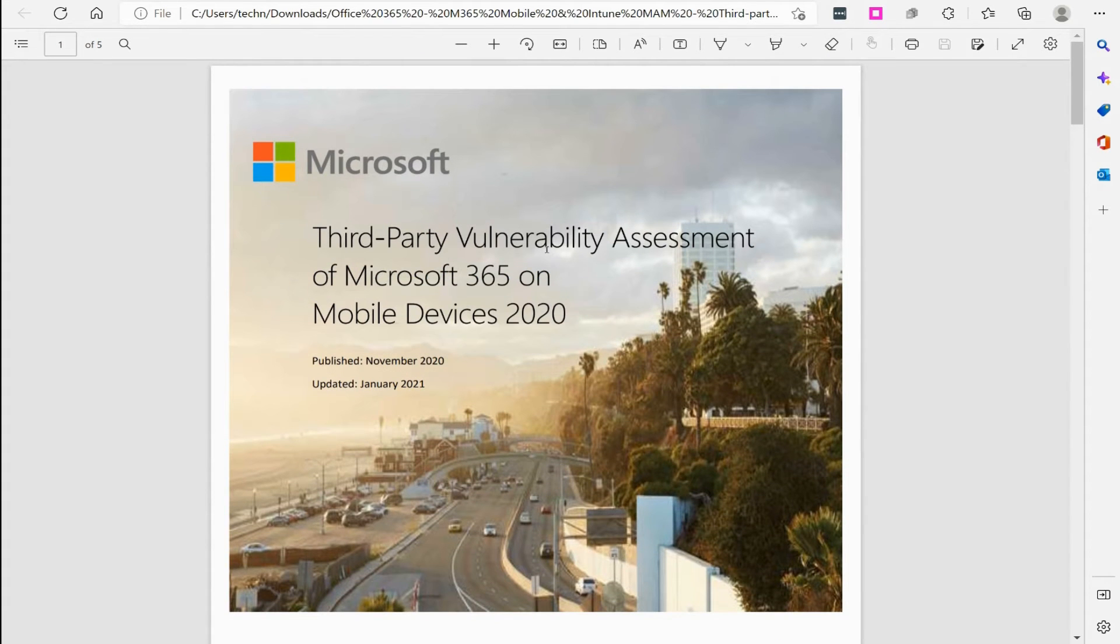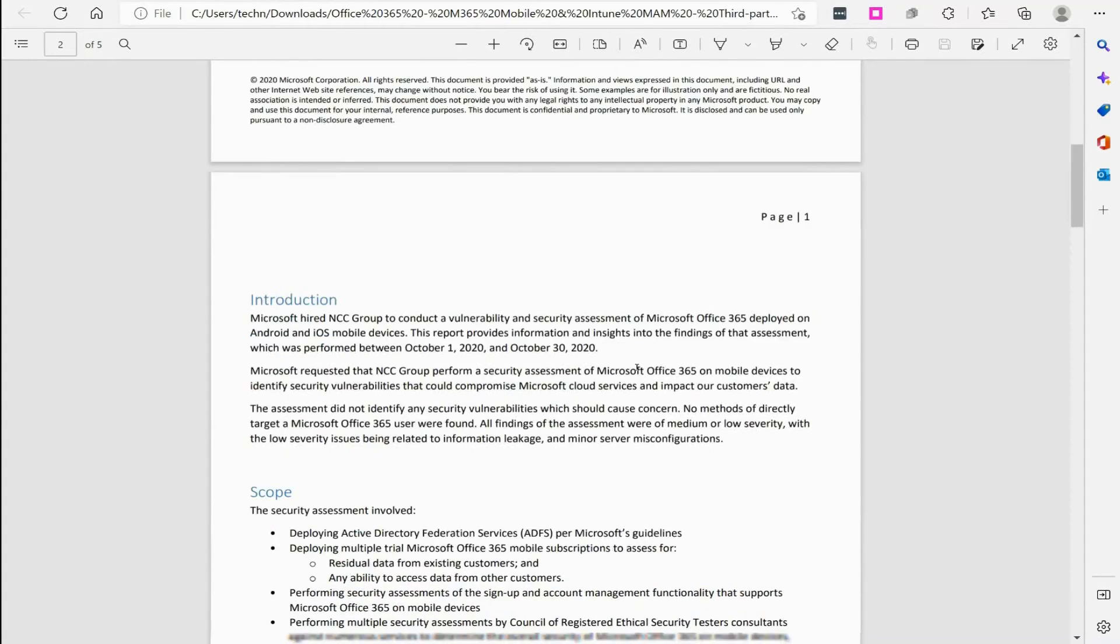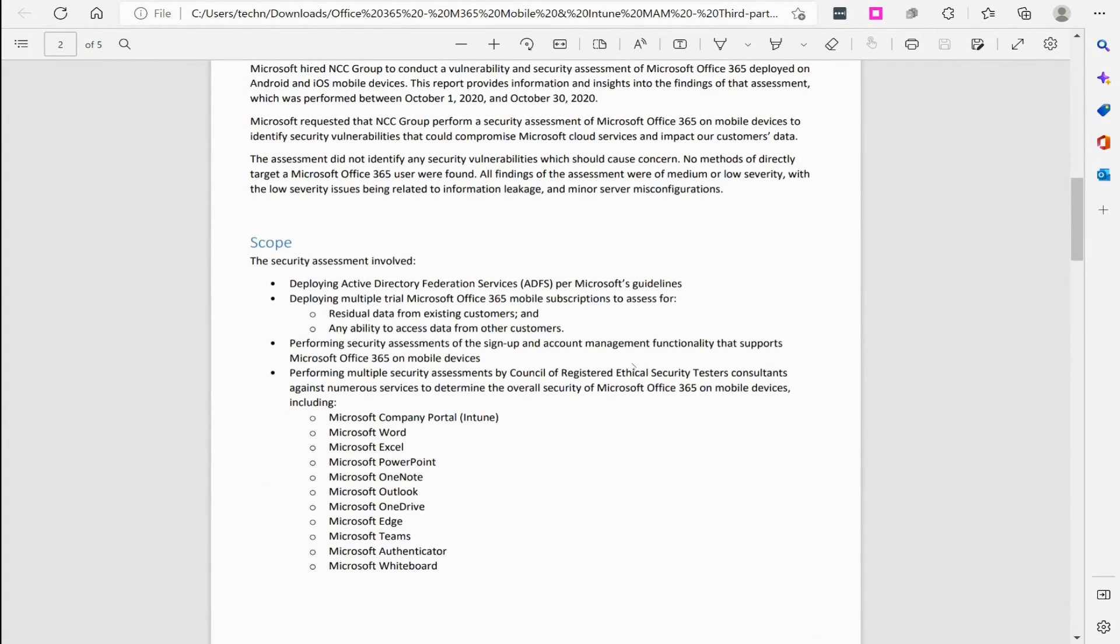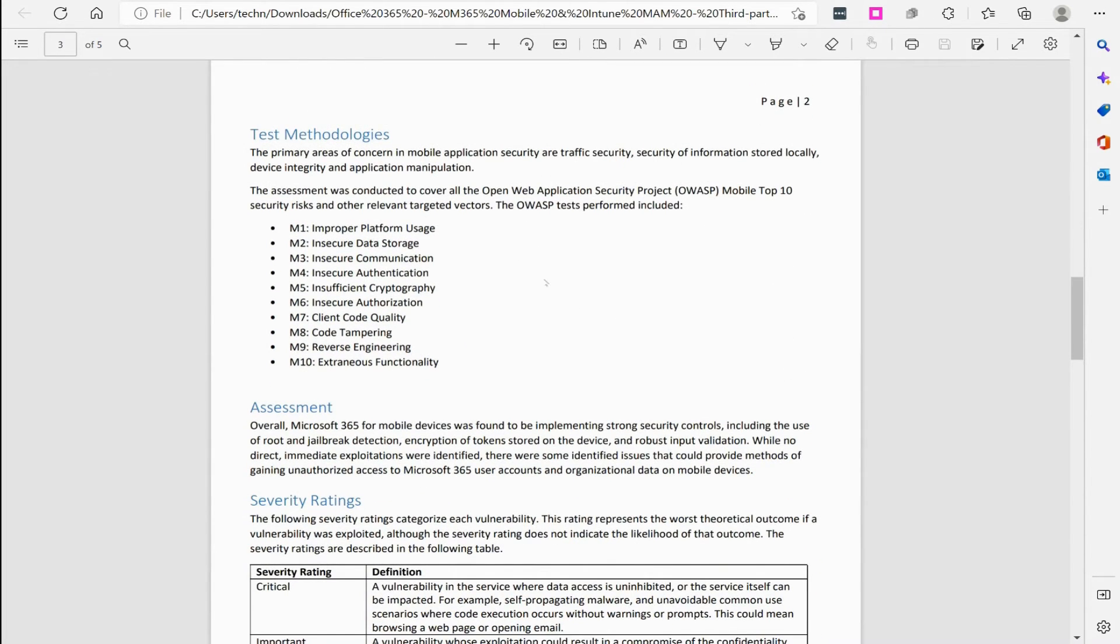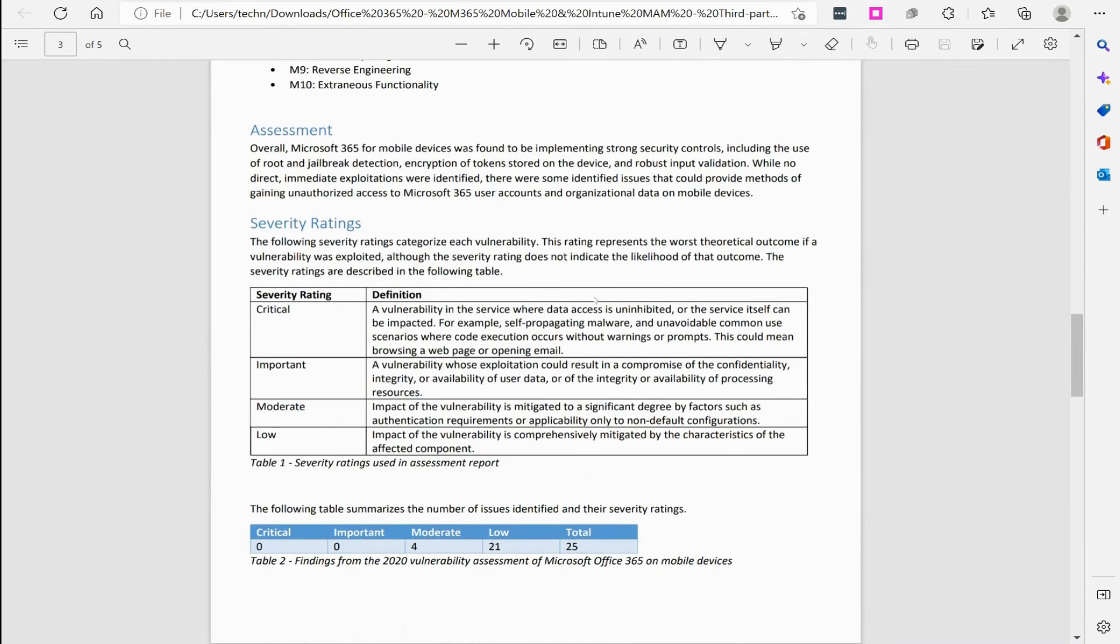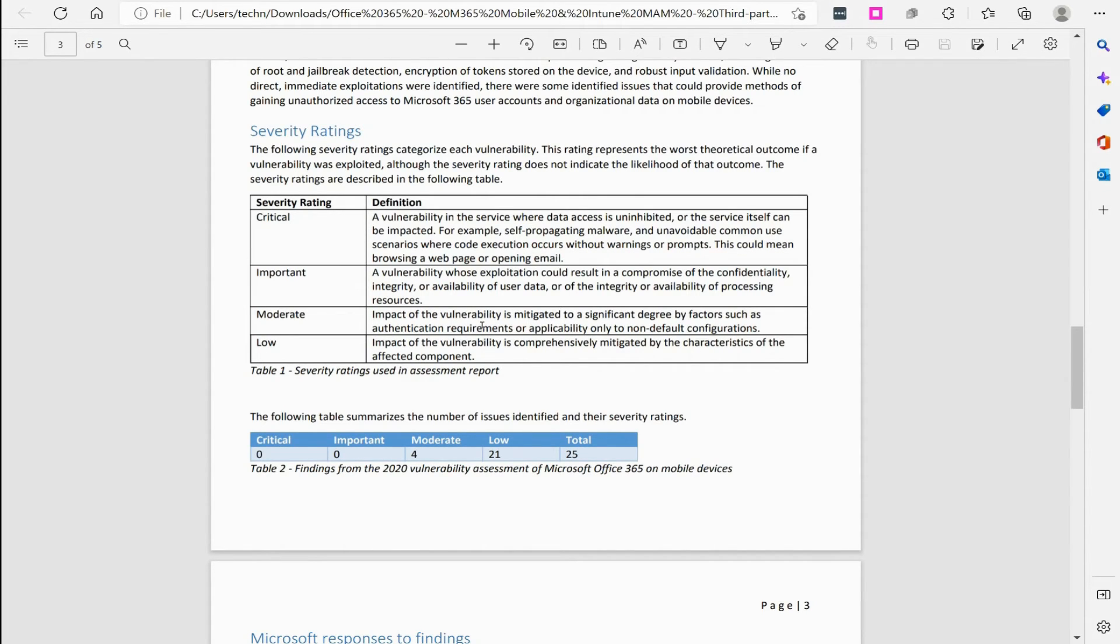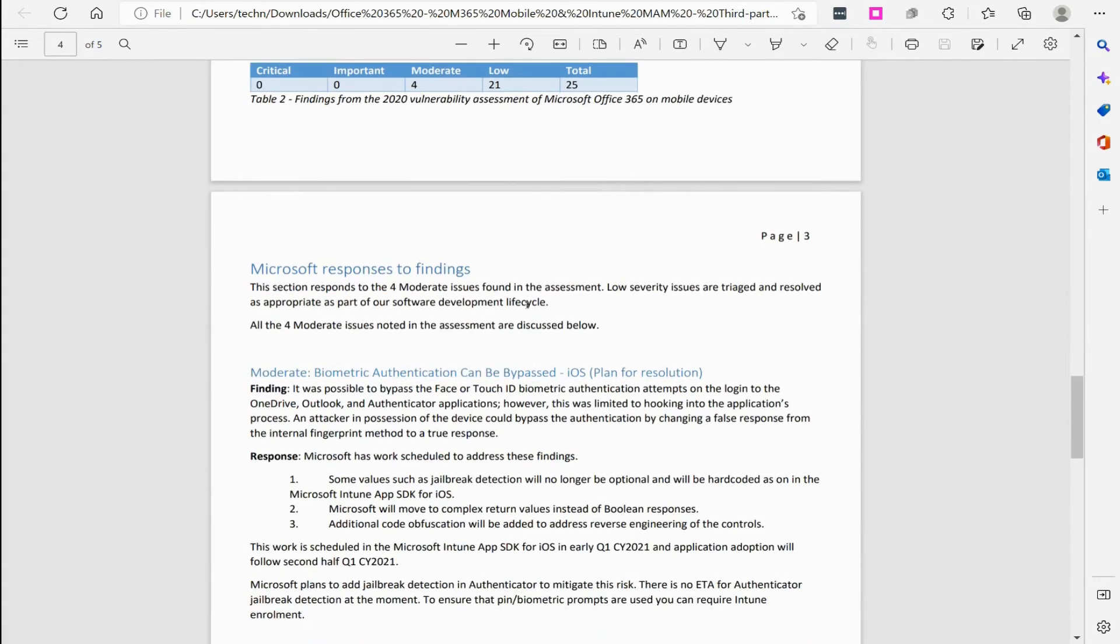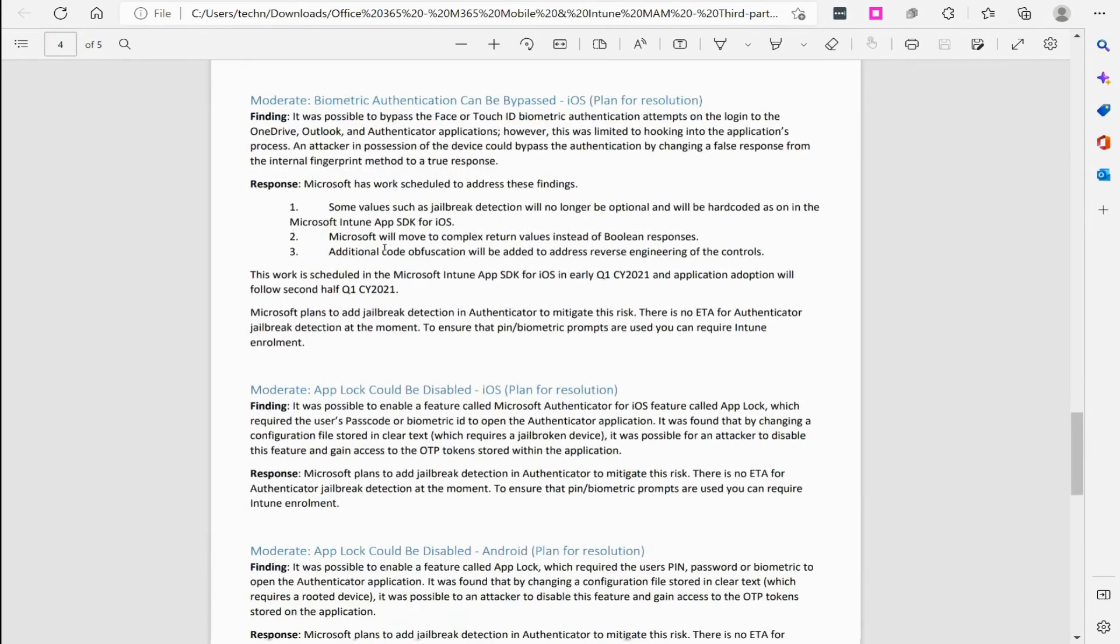What's neat about this too is they use third-party vulnerability assessment companies to do this, so it isn't just Microsoft's security team. They have supposedly unbiased companies doing these assessments and pointing out these different threats. They're ranked by severity: critical, important, moderate, and low, which is the pretty common standard used in what's known as common vulnerability and exposures on the internet, known as CVE.